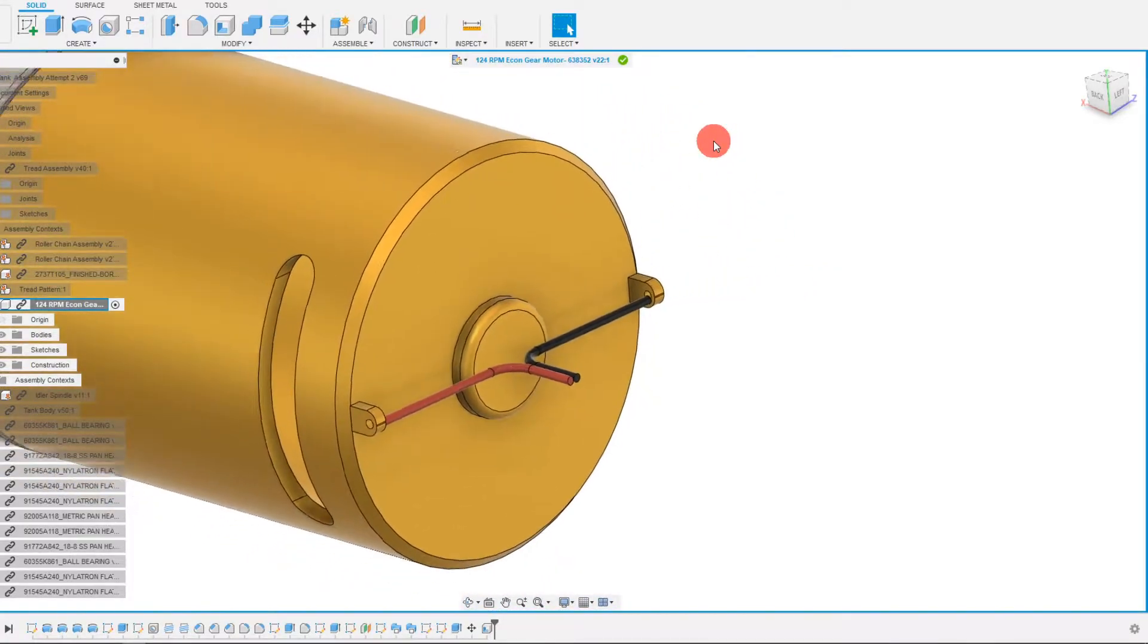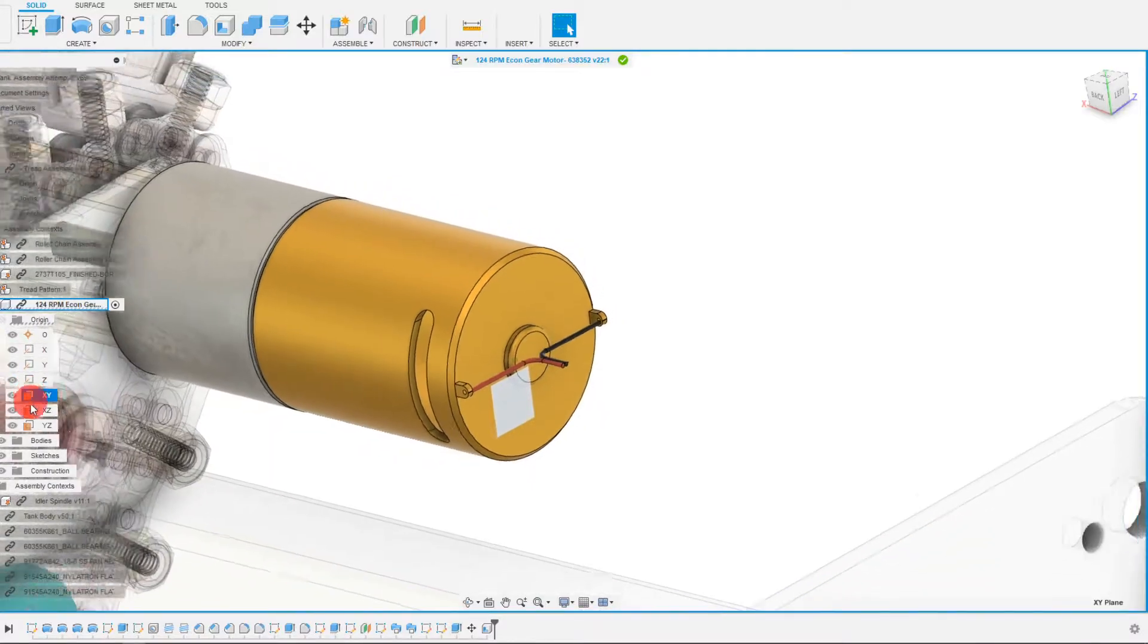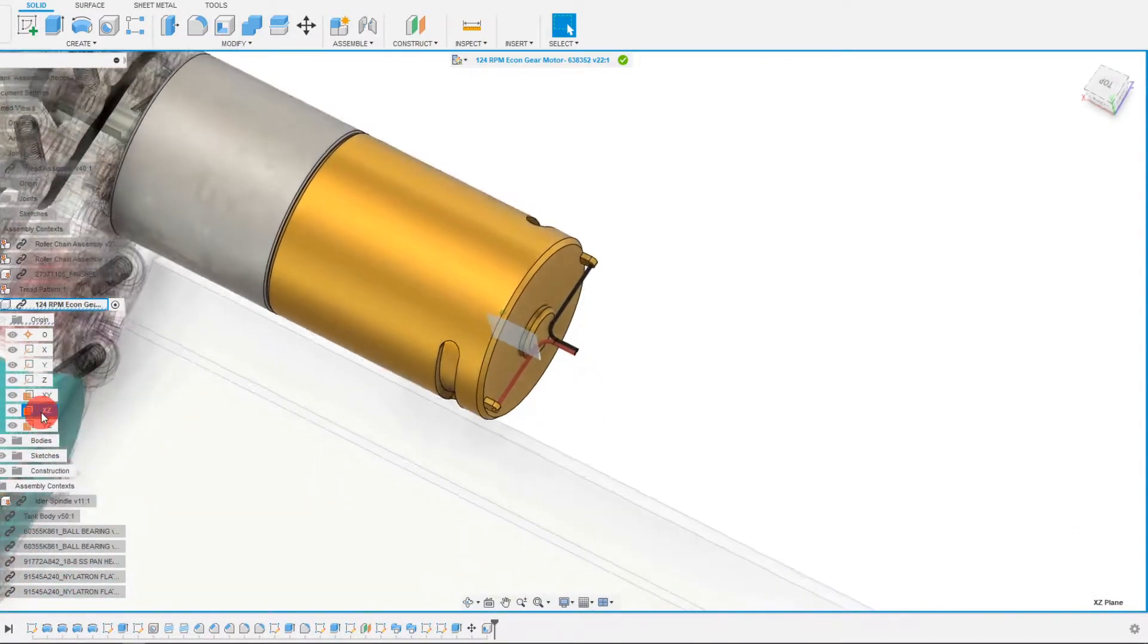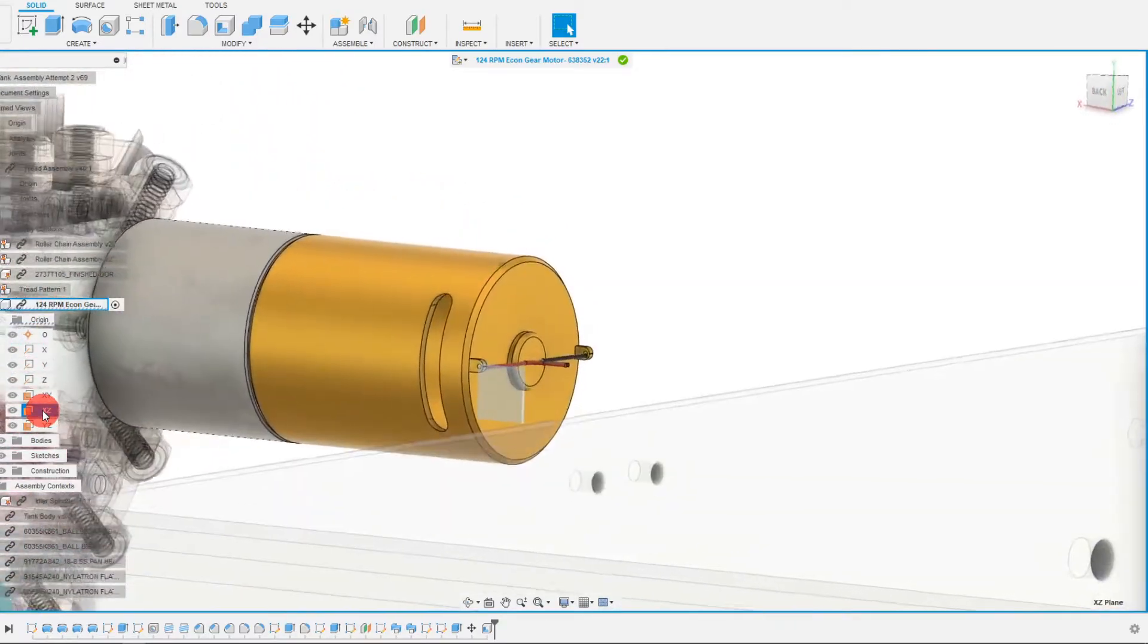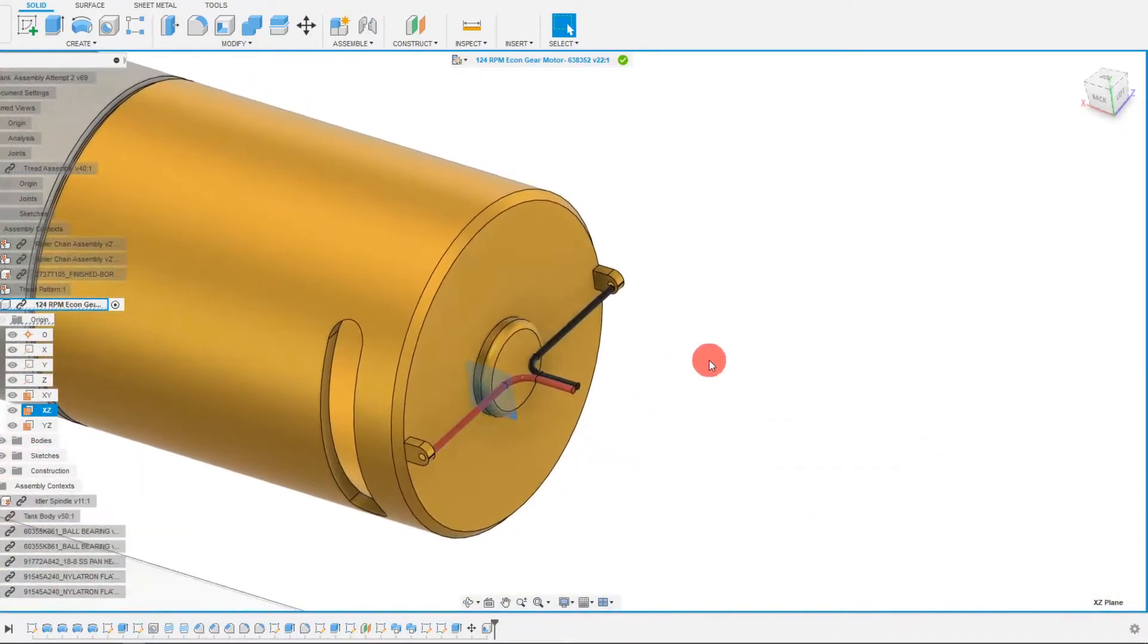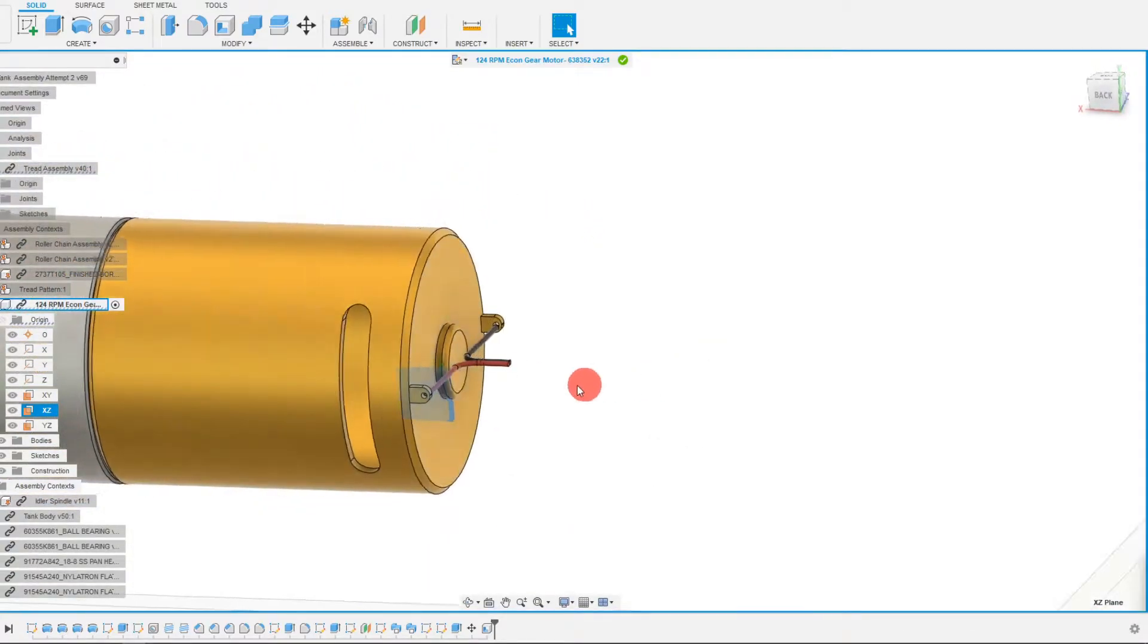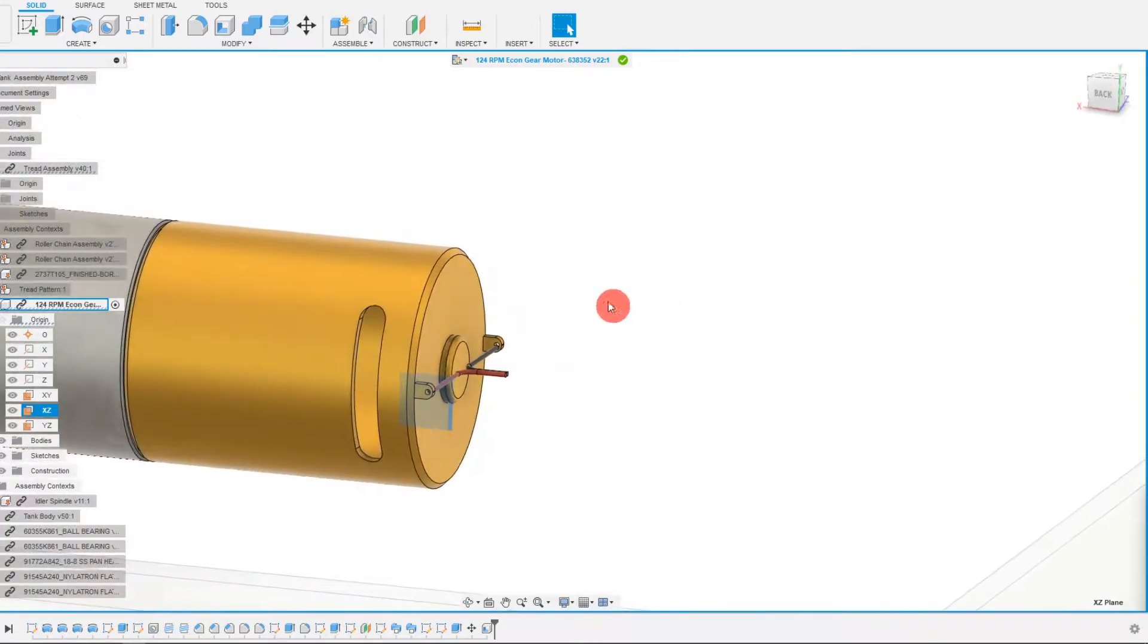So what I'm going to do from here is I'm going to come to my origin and I'm going to look for my plane that I want to use for the sweep profile. I'm going to click on the XZ plane here because that's the one that intersects the part vertically. That's what I want.